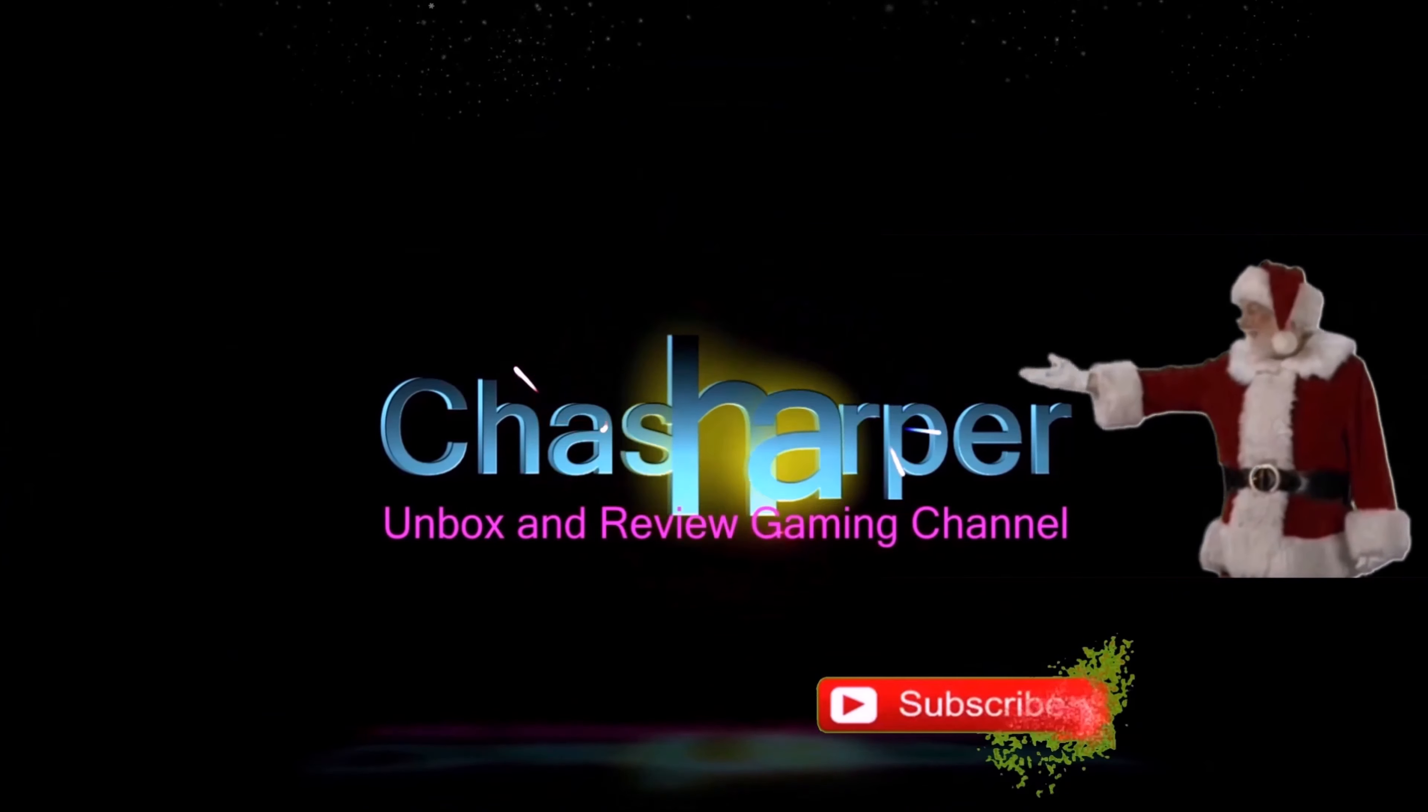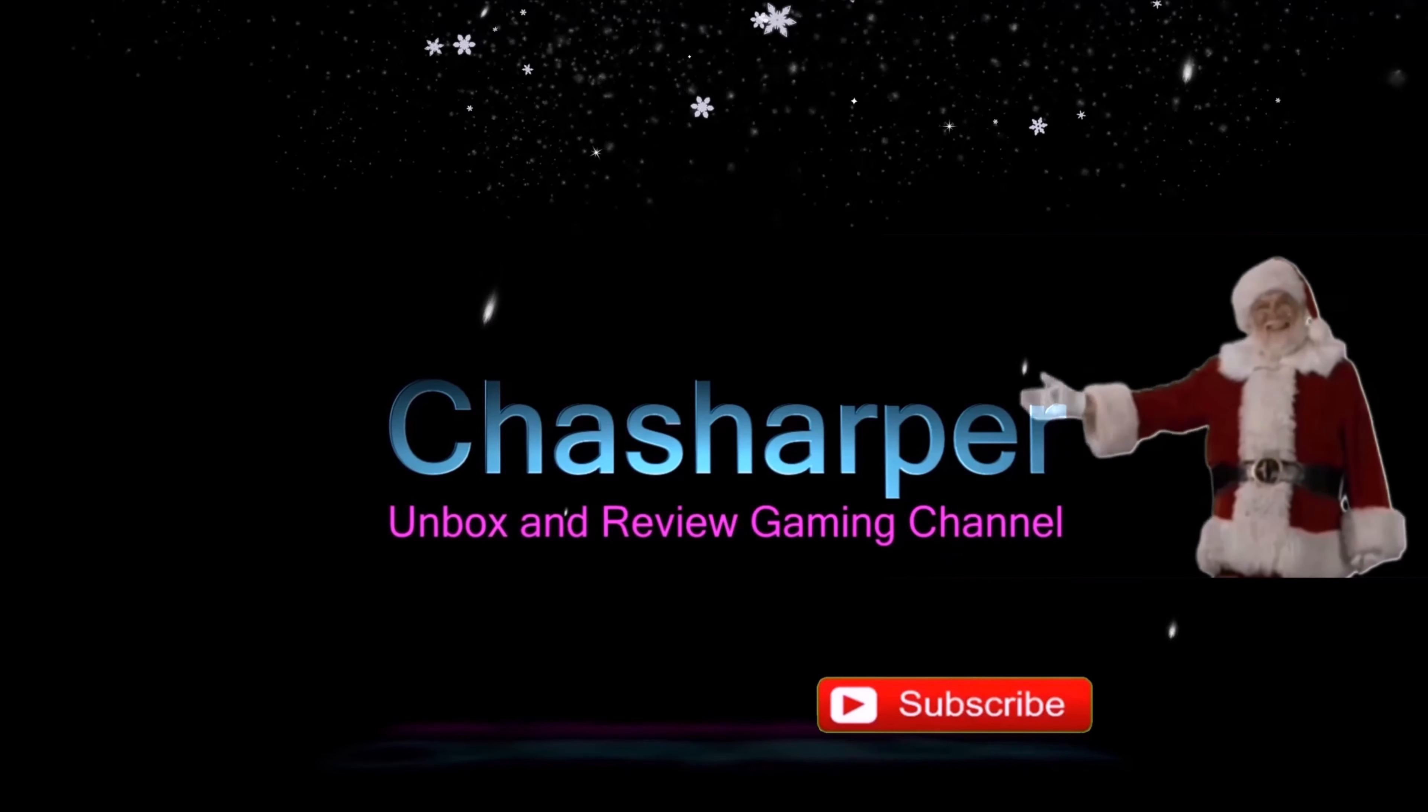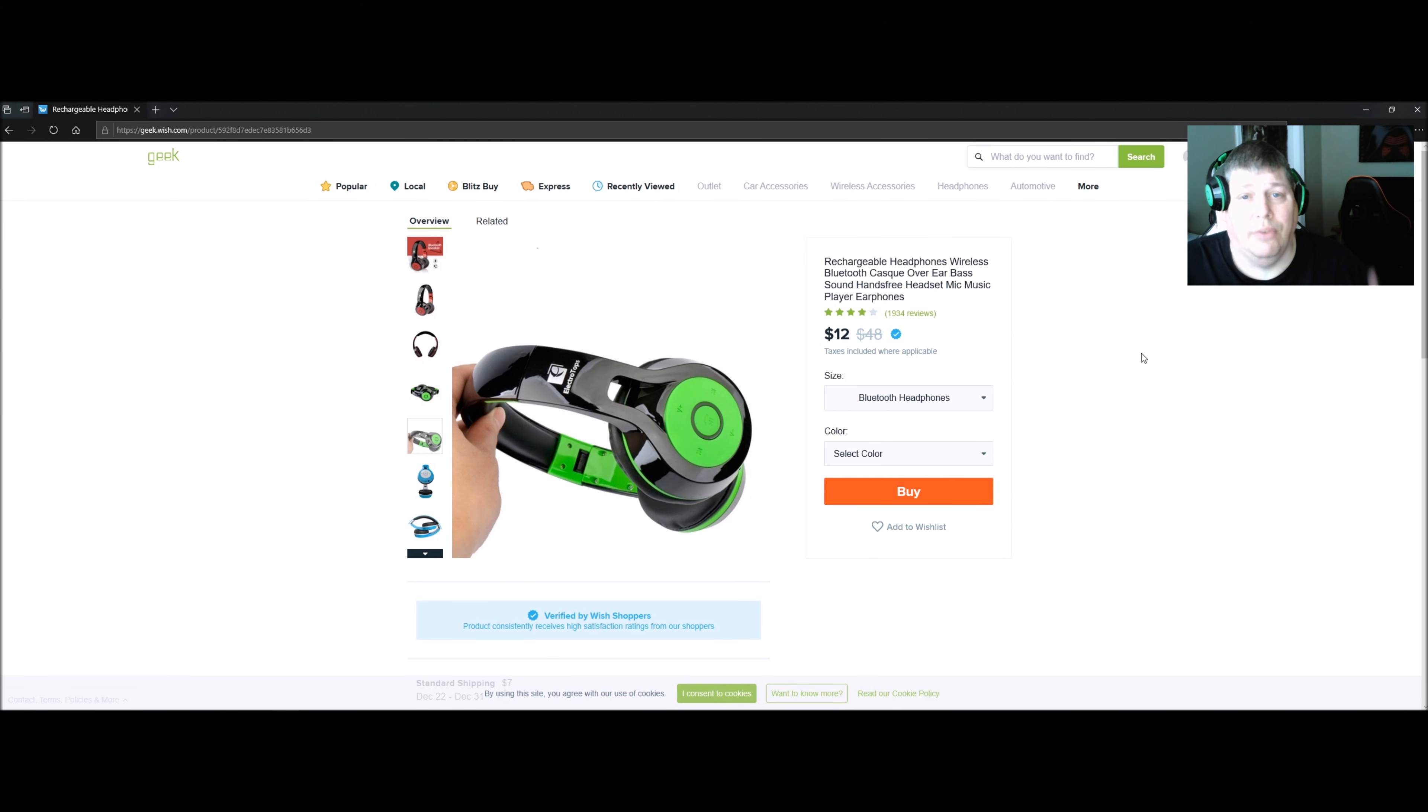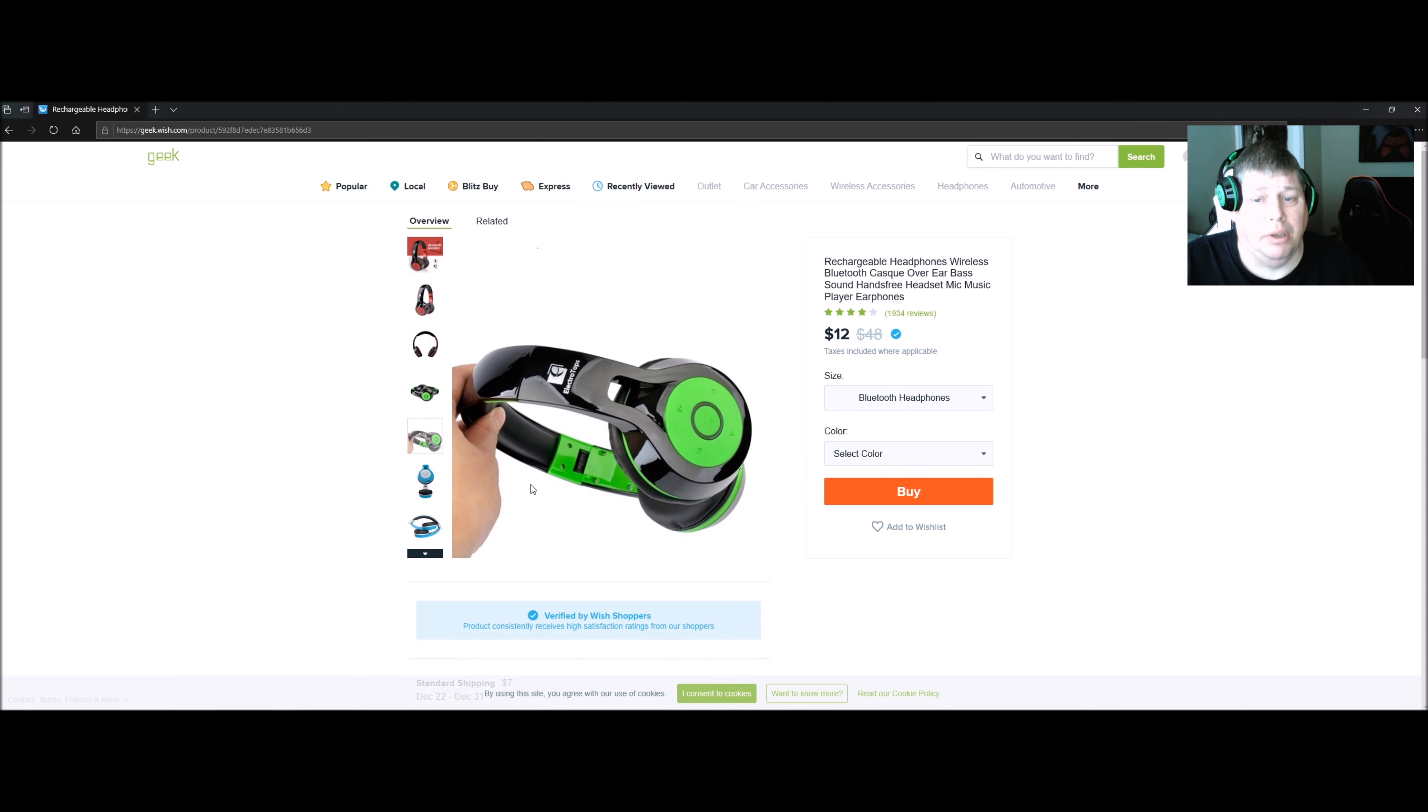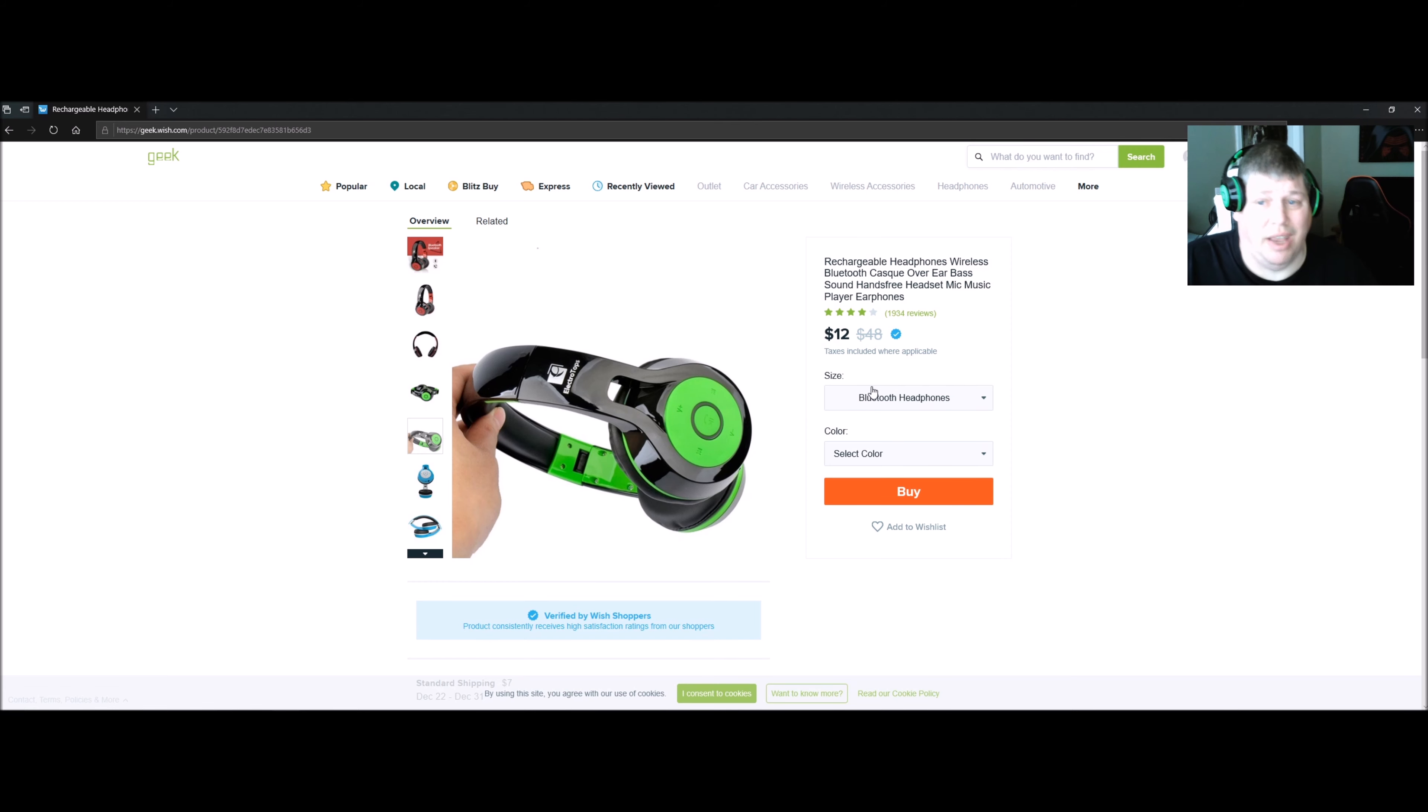Now for $19.12 plus $7 for standard shipping, Bluetooth headphones, over the ear. They have great bass, great sound.